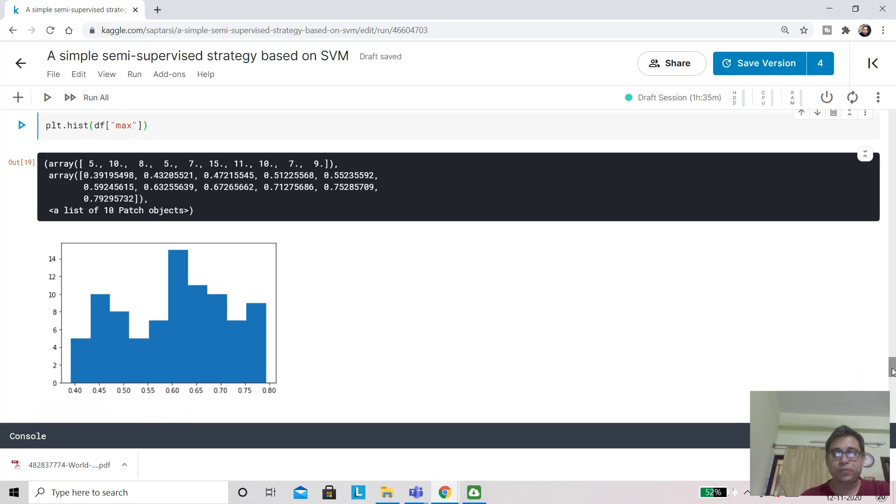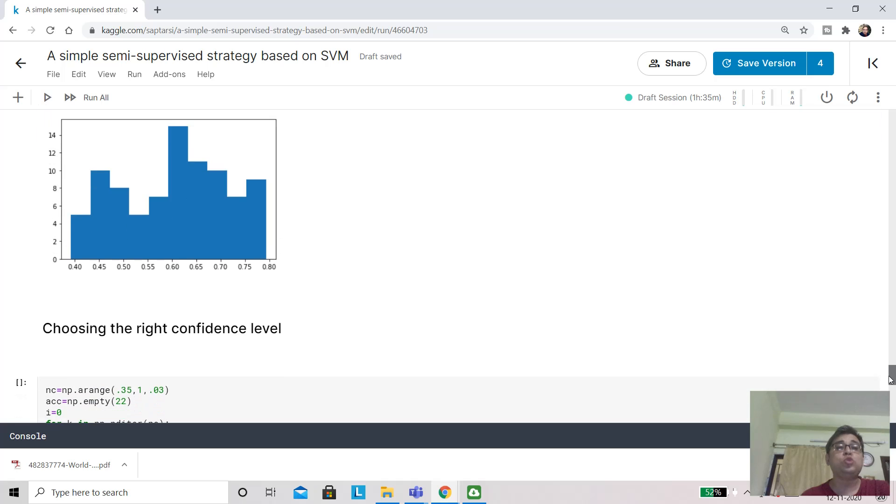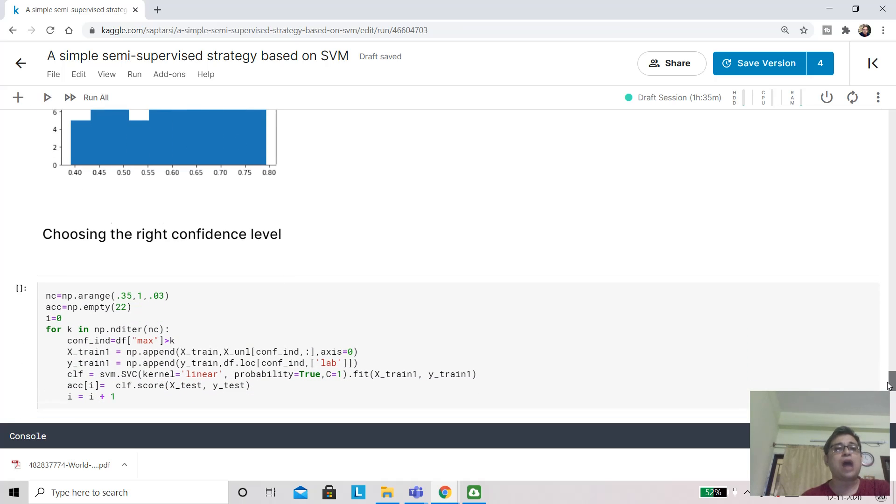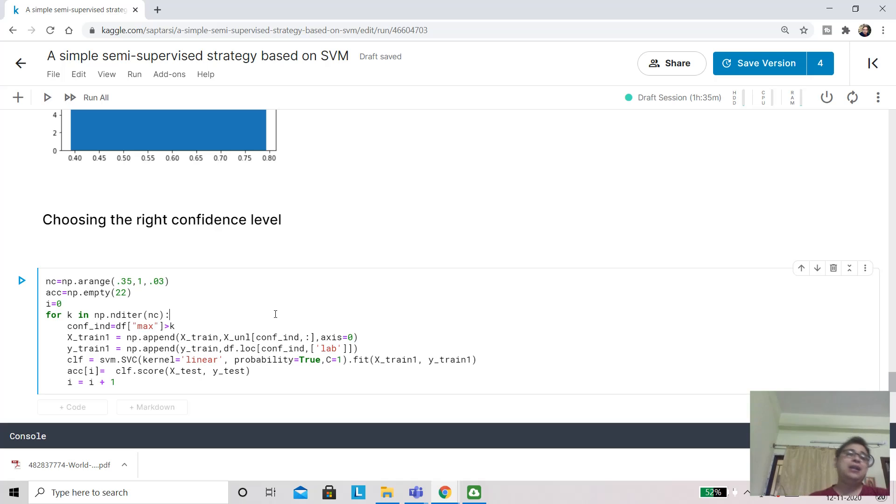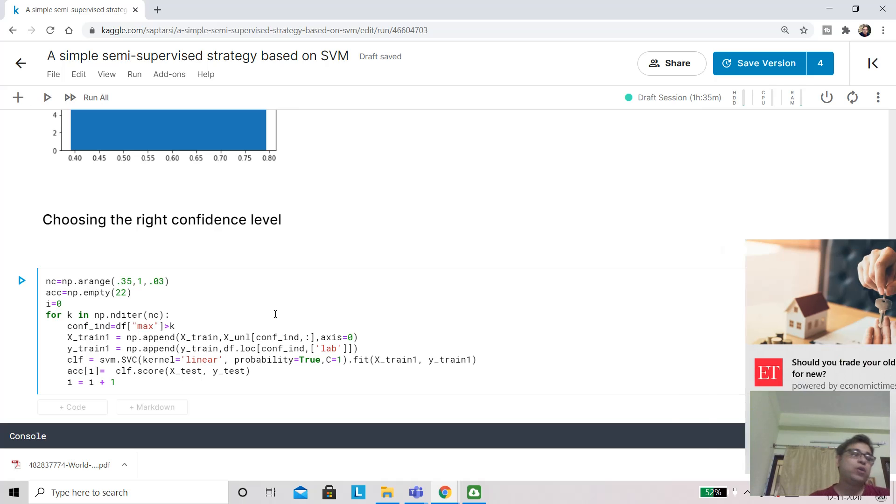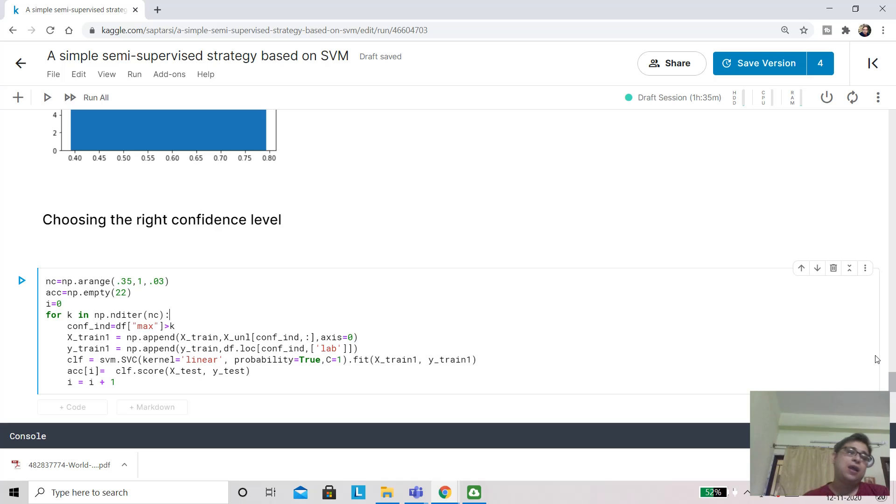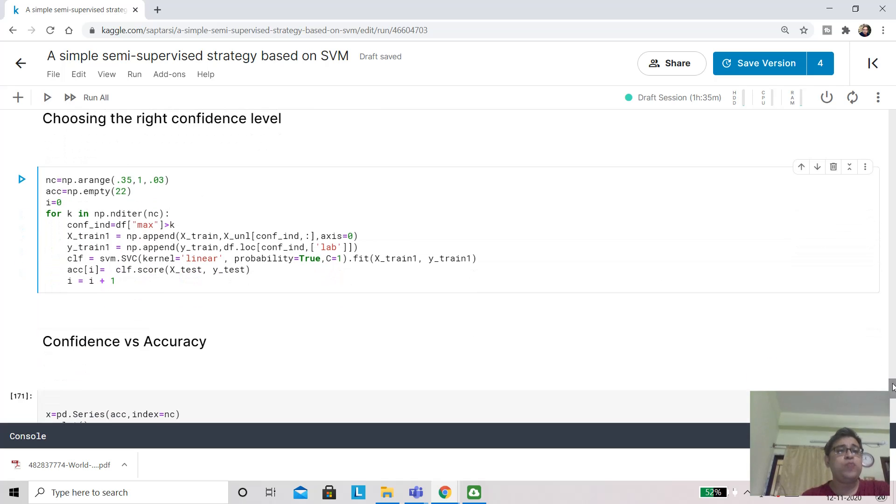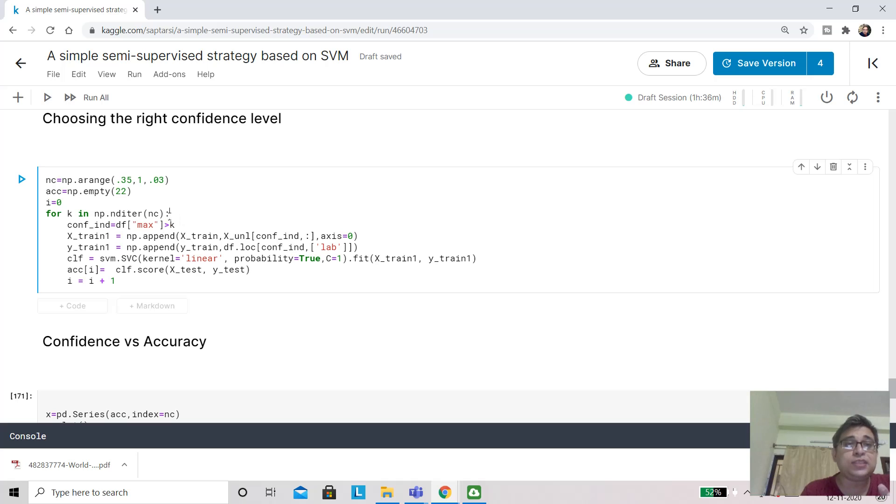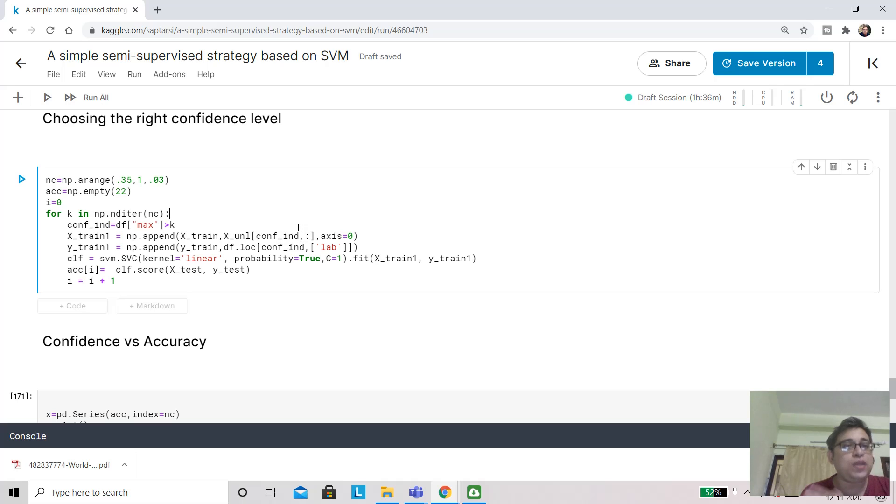On the next step, we are going to choose the right confidence level. How will we choose that? We are going to run a loop with different values of this confidence level. We are going to see when I am adding these observations back, where my performance is getting better. We are going to look at the confidence indexes for those observations where the confidence is greater than 0.35—next time it will be 0.38 and so on. For each time I run the loop, this is the important part: I am adding these observations back to my training set. This is my new training set where I am adding new observations on which I am confident.